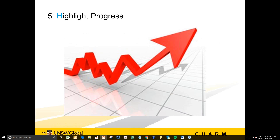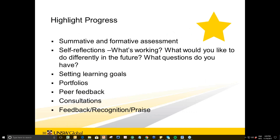The last principle is H — highlight progress. Drawing from the ARCS model of motivation, a feeling of satisfaction with your progress motivates us to continue and builds confidence. If students know they are progressing, they put more effort in and personally invest more. Some ideas for highlighting progress include summative and formative assessment — which is probably already embedded in most courses — and self-reflection. After a summative assessment like a presentation, I have students write on a post-it note how they felt, what they might do differently, and how they could have prepared differently. Making it a habit to reflect after completing a task helps students see how much they've accomplished.